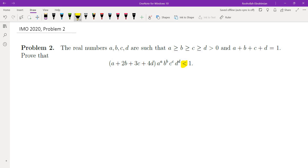The other reason that makes the problem difficult is that there's no symmetry between the variables A, B, C, D. The coefficients are different — they are 1, 2, 3, and 4 — and there is really no symmetry. Those two are the reasons that make this problem difficult. And honestly, this is an IMO problem, so it shouldn't be easy.